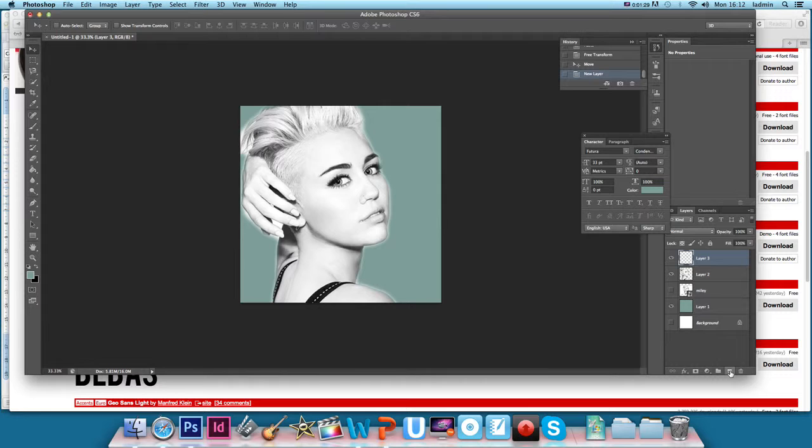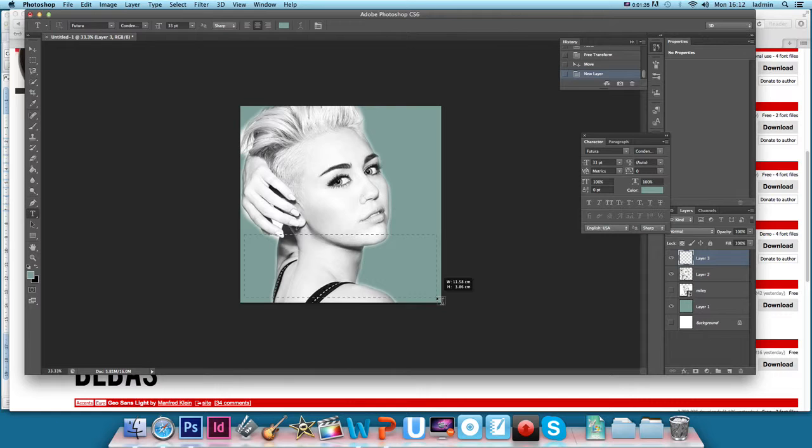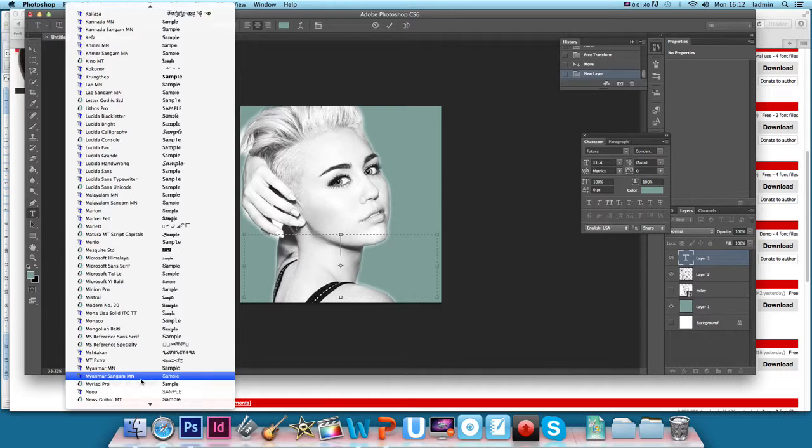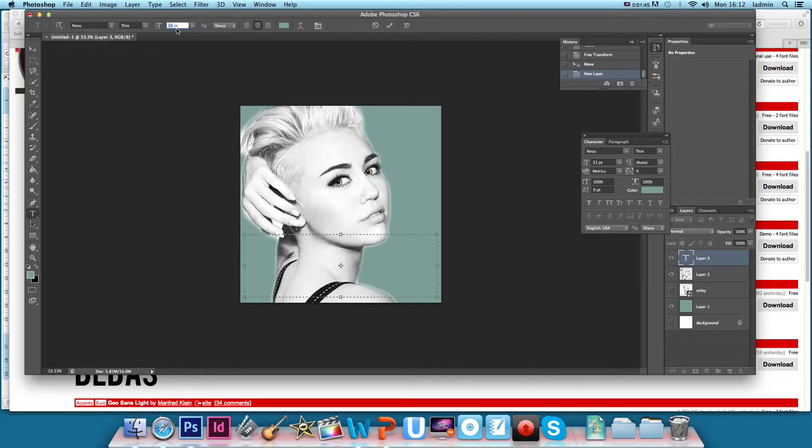So we're going to create a new layer, just clicking on this button here. Click on the text object and then if you click and drag, create a nice big text box for us. And then we want to click on the name of the font here and then we just want to change the size of that. Make it a bit bigger.